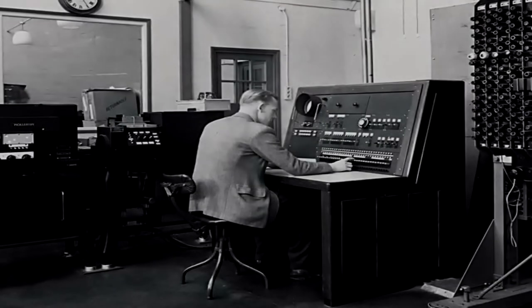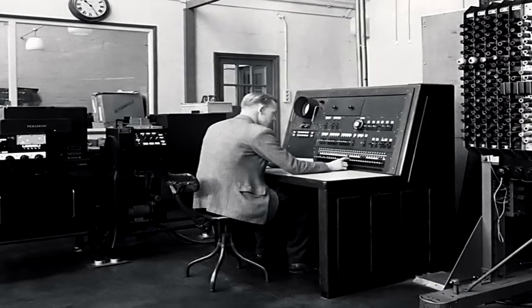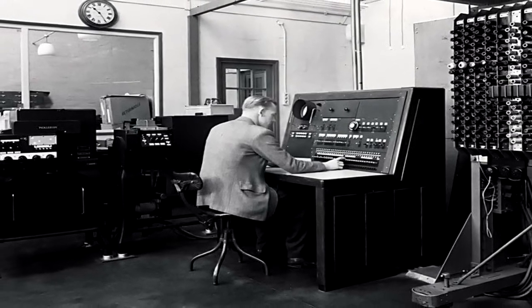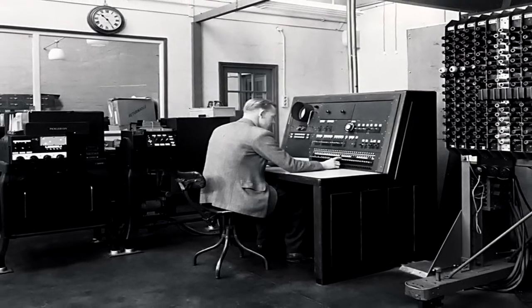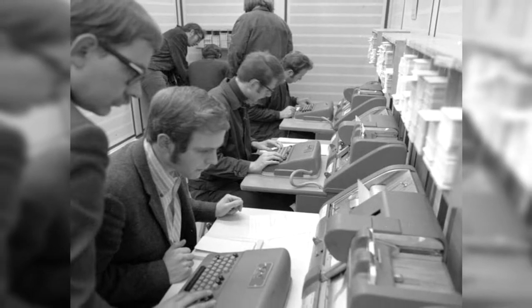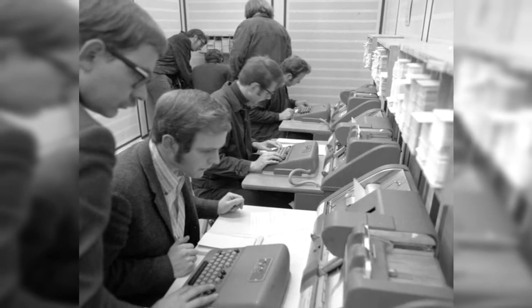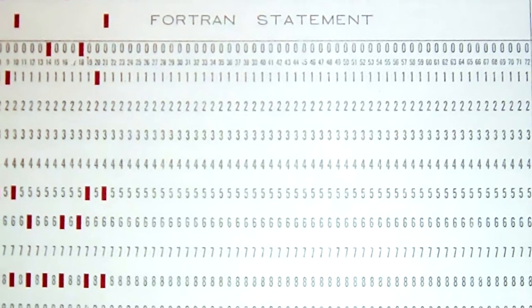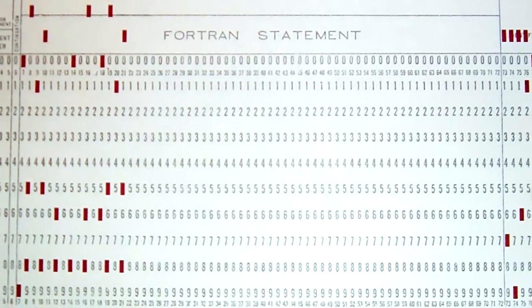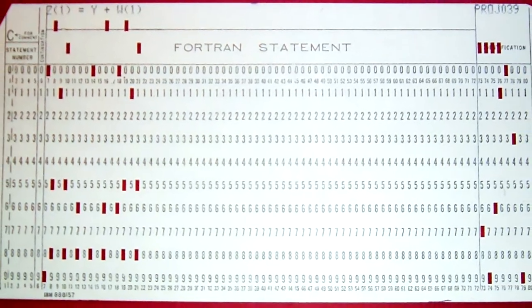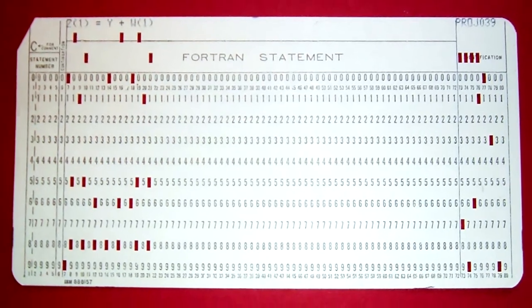In the 1950s, as demand for computers grew, the idea of multiple users being able to use the same machine at the same time developed. Batch processing was introduced for multiple users to submit their jobs, typically on punch cards, to be processed in batches. This was a tedious process, slow and did not provide the user with instant feedback.